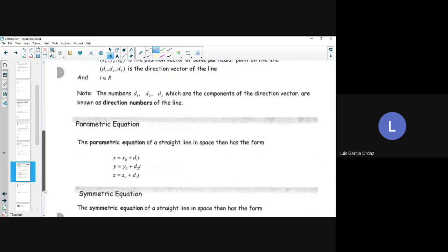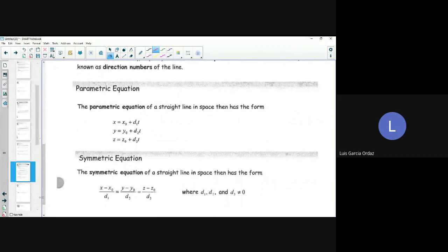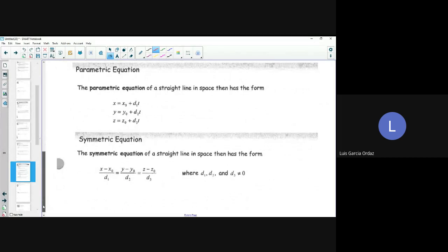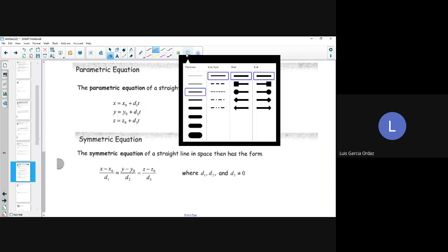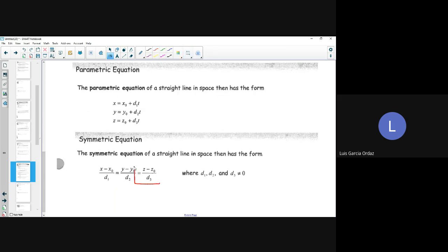If it's positive, it goes on the positive axis; if it's negative, it goes on the negative component of the axis. We have the parametric equations of a straight line in space: x = x0 + d1*t, y = y0 + d2*t, z = z0 + d3*t. The symmetric equation is the same thing except we now have a z-component added at the end, where d1, d2, and d3 cannot equal zero.